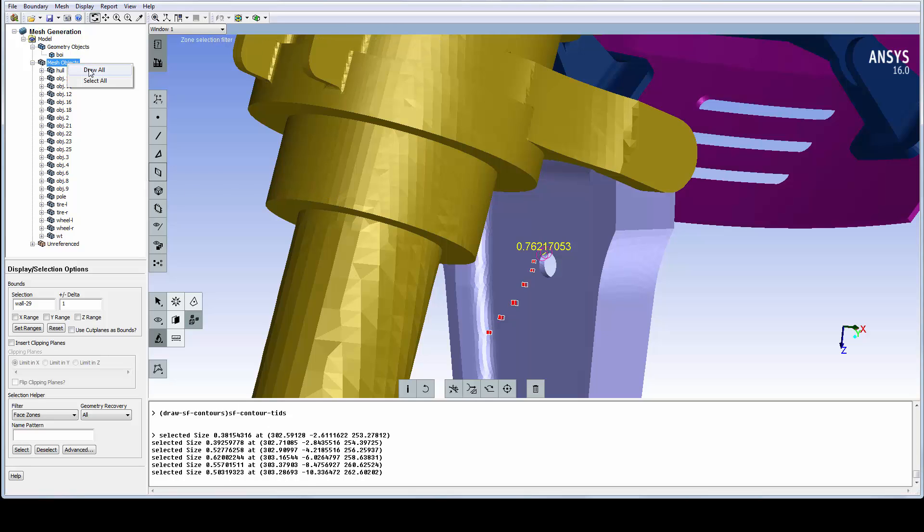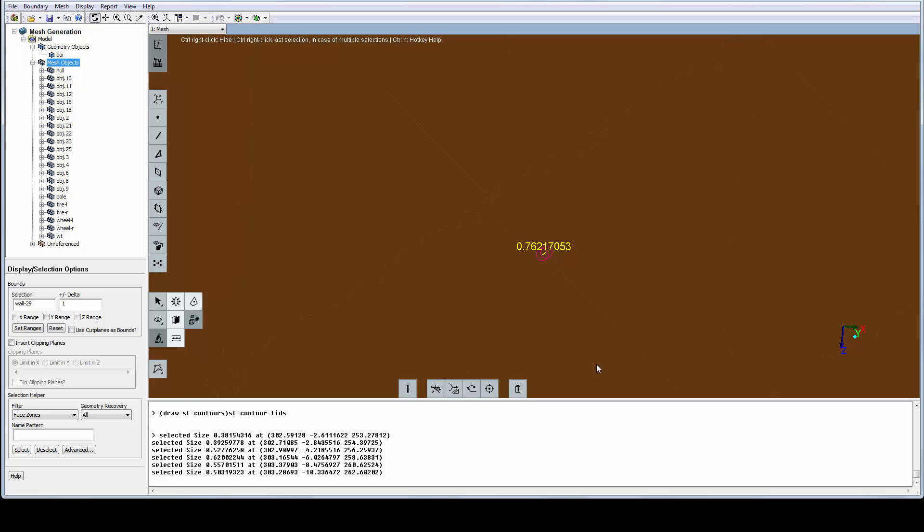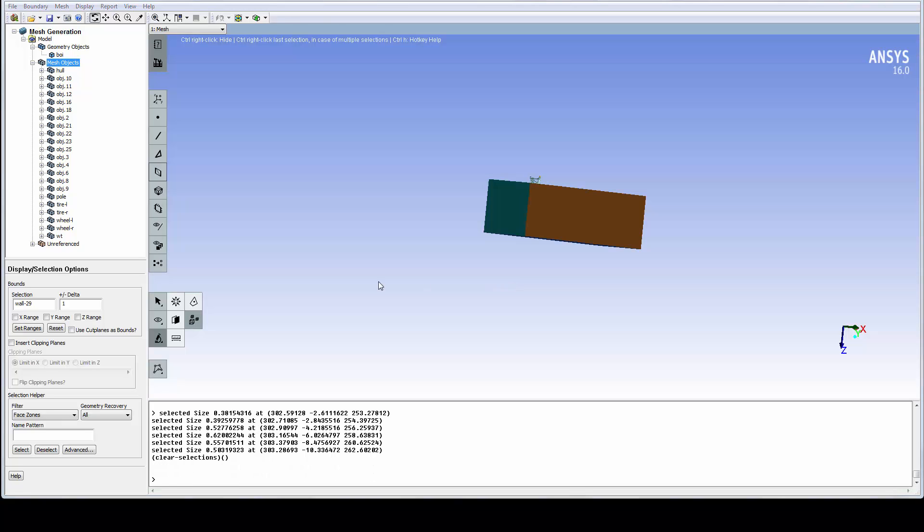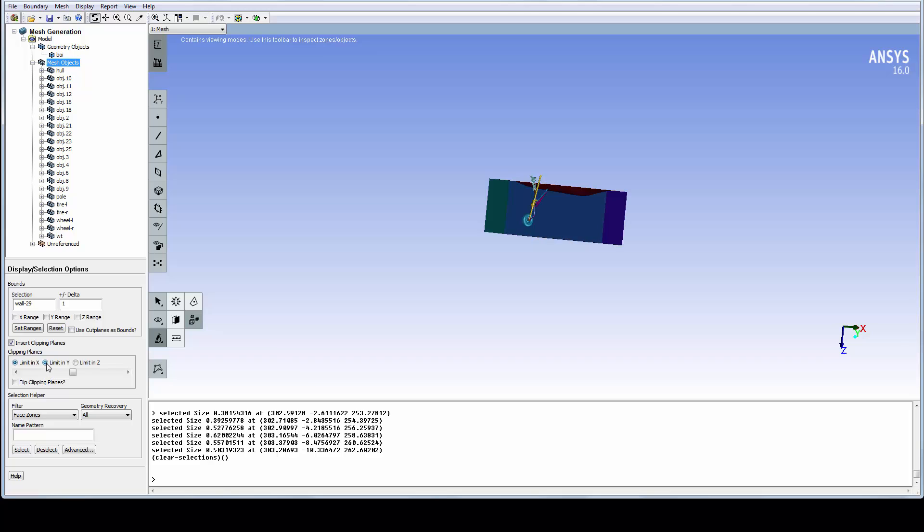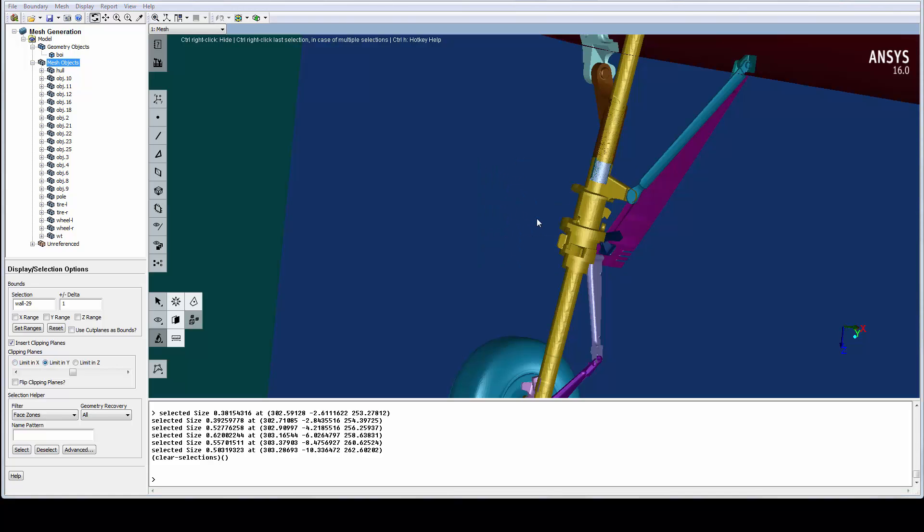Let's redraw the full model and use the clipping plane in the Y direction to see inside the domain. For wrapping of a flow volume, we always need to define a material point.